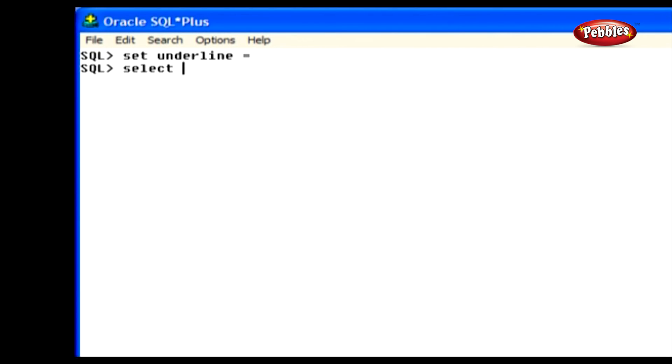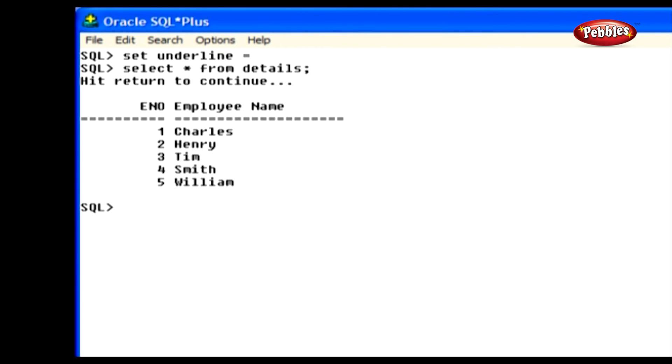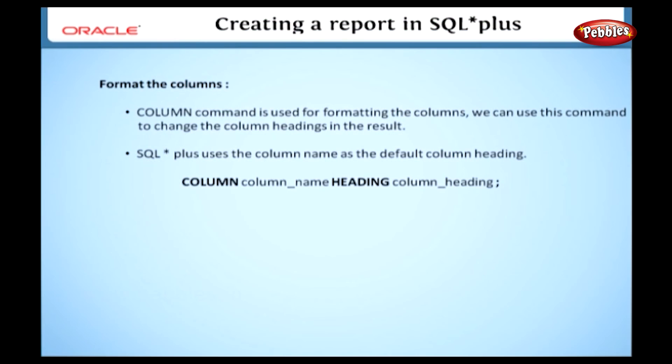We can check the changes on the column heading by typing select asterisk from details and executing the statement. This statement shows the employee name as a heading for the name column and location as a heading for the city column.